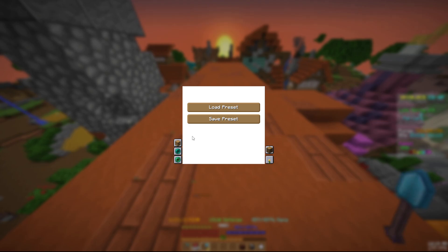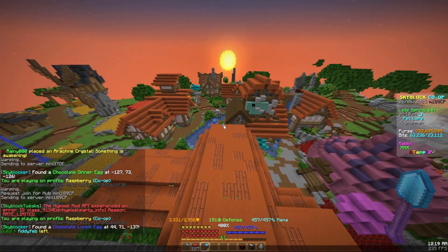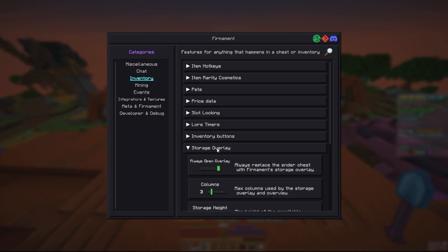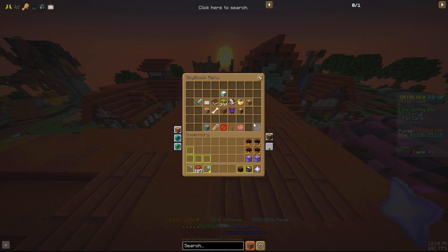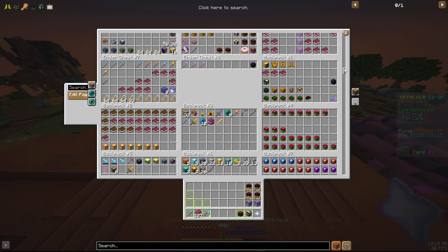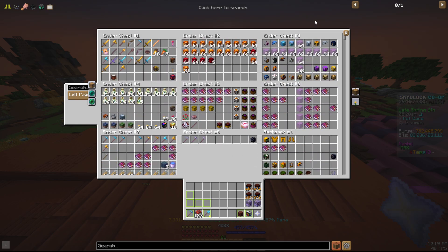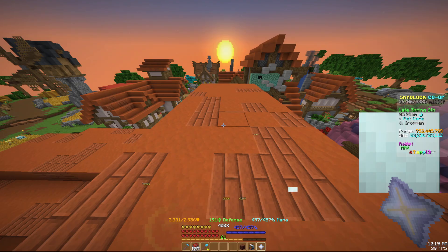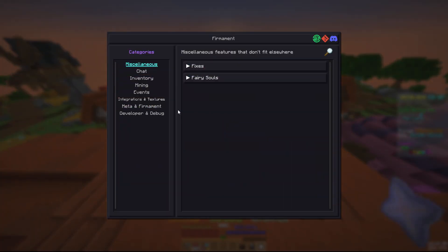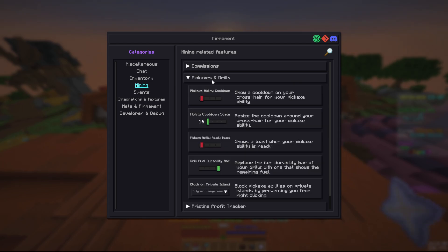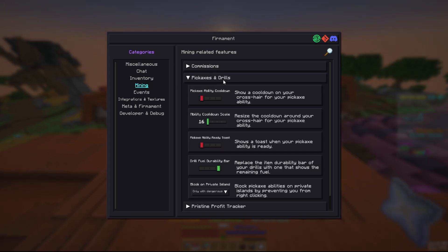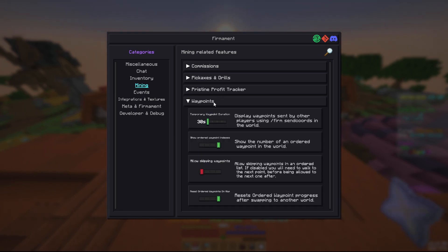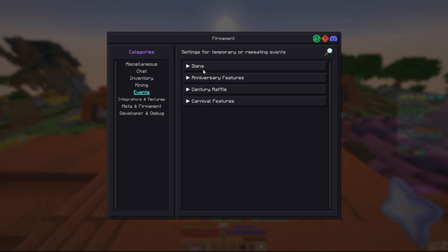It has the storage overlay too which is really good, so you'll have all this. You can have this sort just like NEU, very good. A few mining quality of life things. I like this, the highlight completed commissions makes it just so much easier. You can activate this if you want. A lot of other mods out of it. This isn't really accurate.